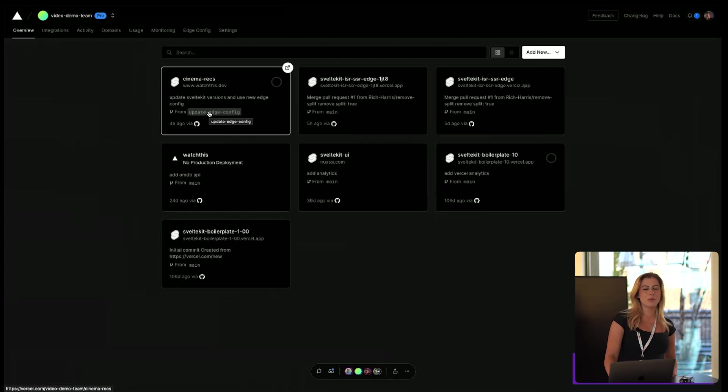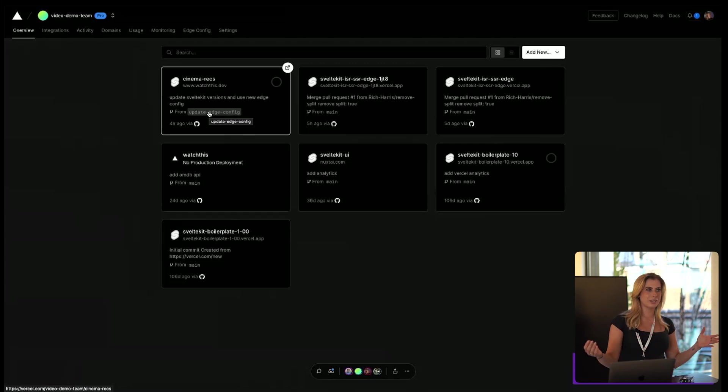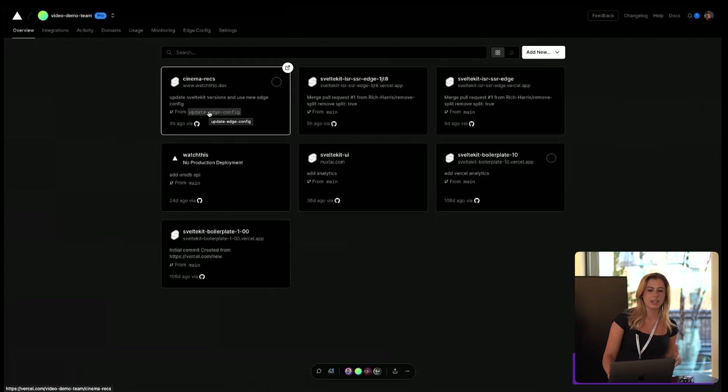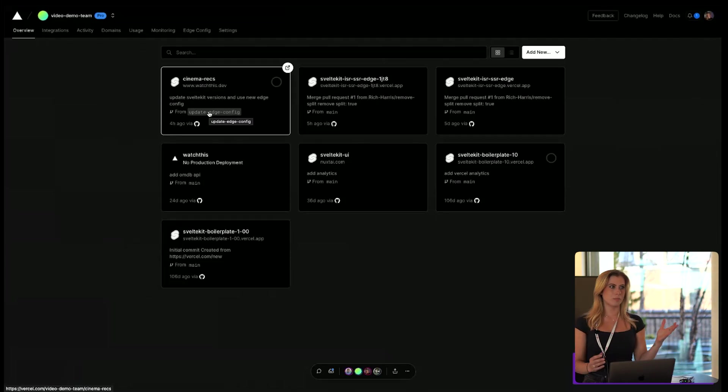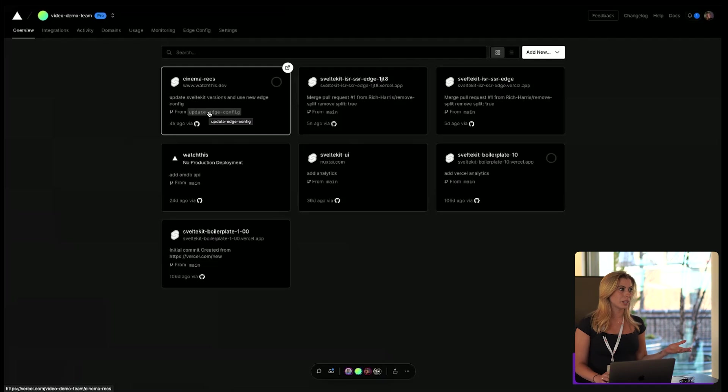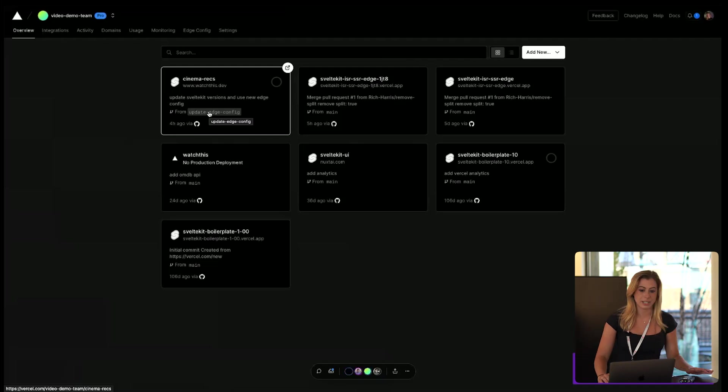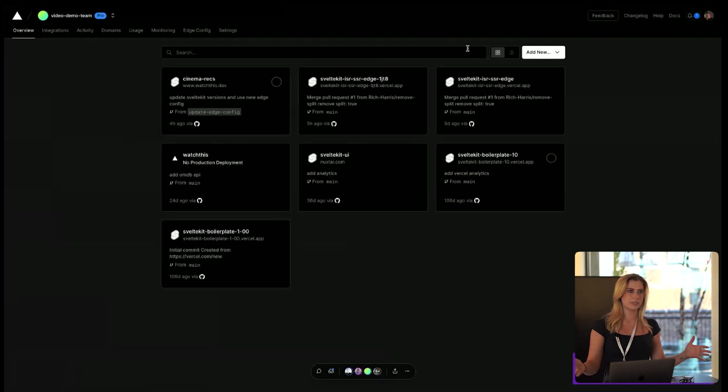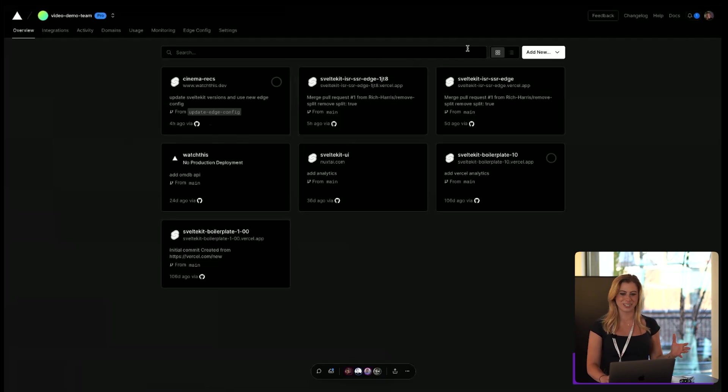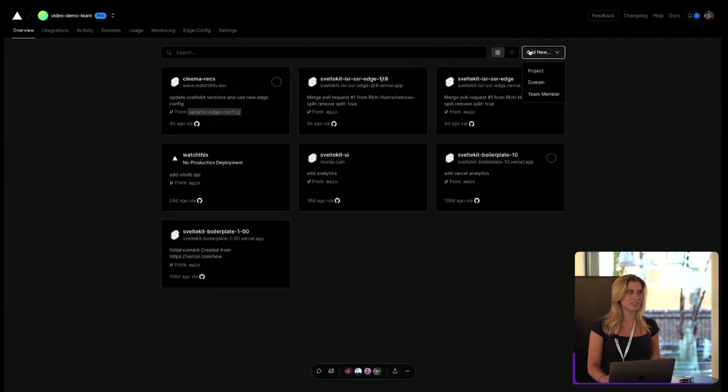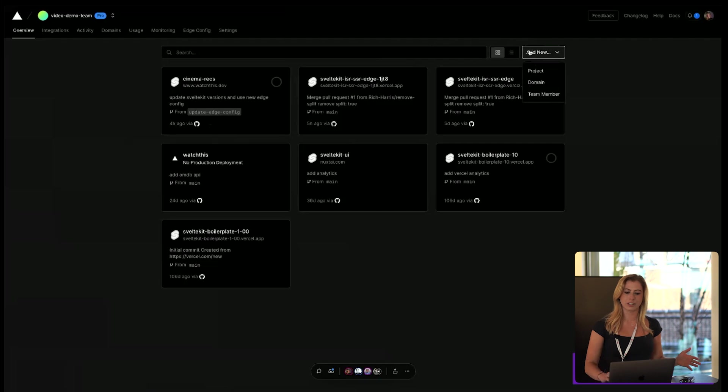So now I want to get into the benefits of using SvelteKit with Vercel. Now I'm sure most of you are probably familiar with Vercel since you're here, but I will go over one of the most basic features Vercel offers, and the main feature is that it deploys your applications super fast and it does all the configuring for you.